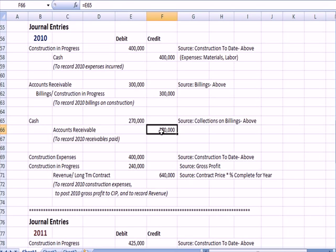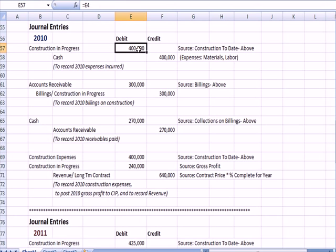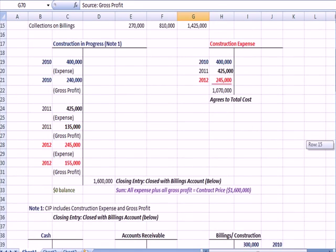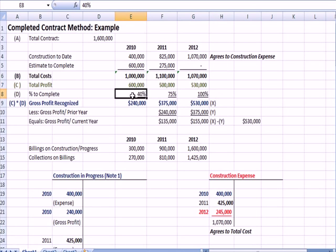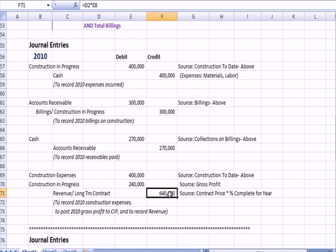Our last entry is a bit more complex. Construction Expense is debited for $400,000 — the same amount posted to Construction in Progress above. Then Construction in Progress is debited for $240,000, which is the gross profit: total profit times percentage complete equals gross profit for 2010. The credit is the revenue we recognize — the contract price times the percentage complete for the year.